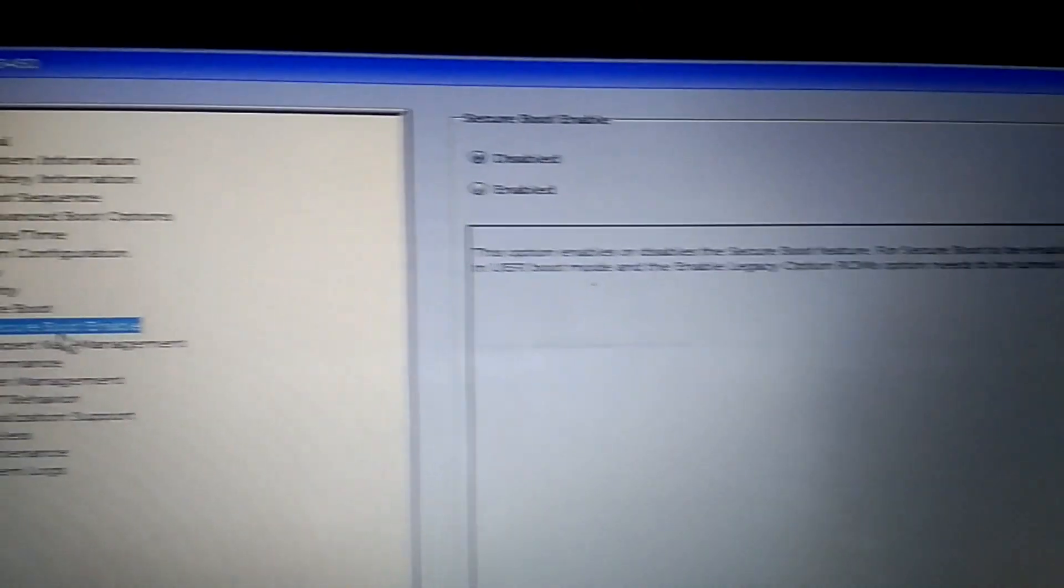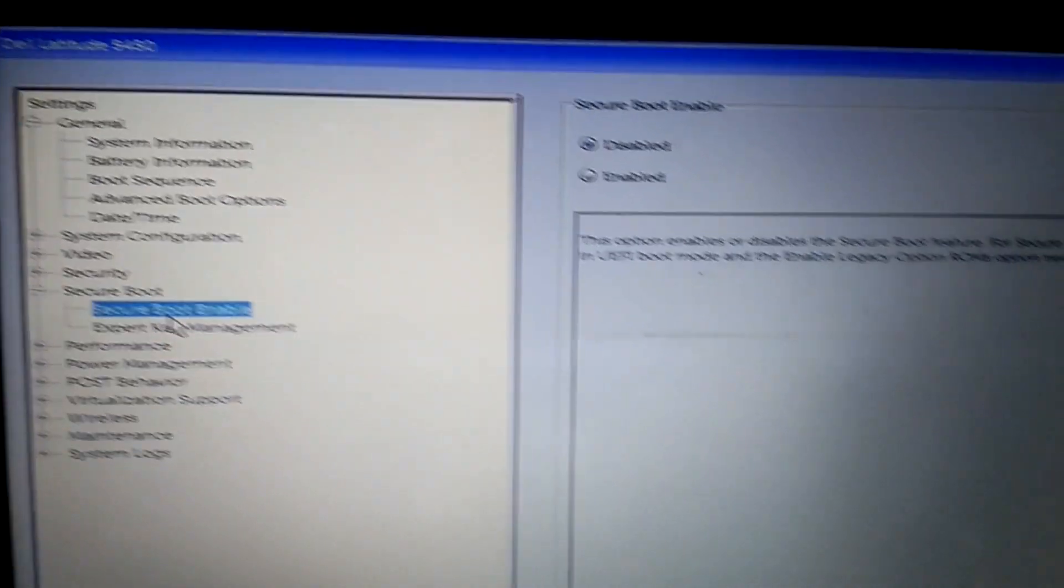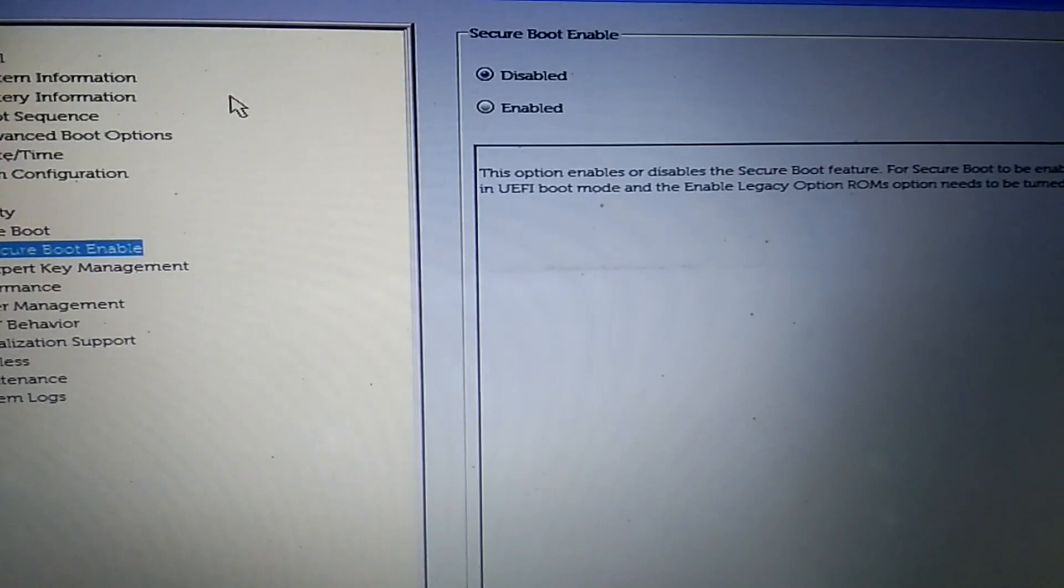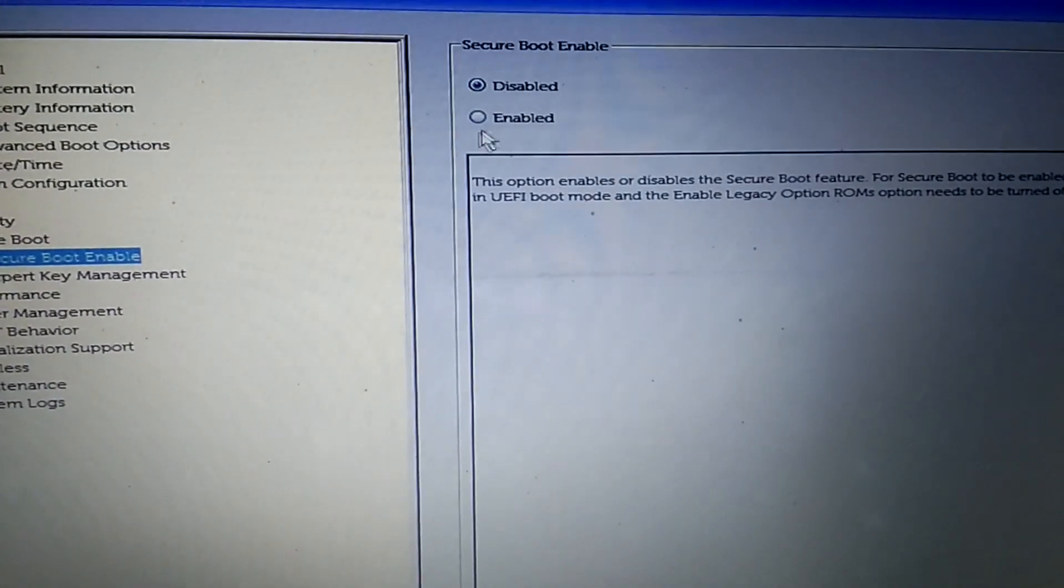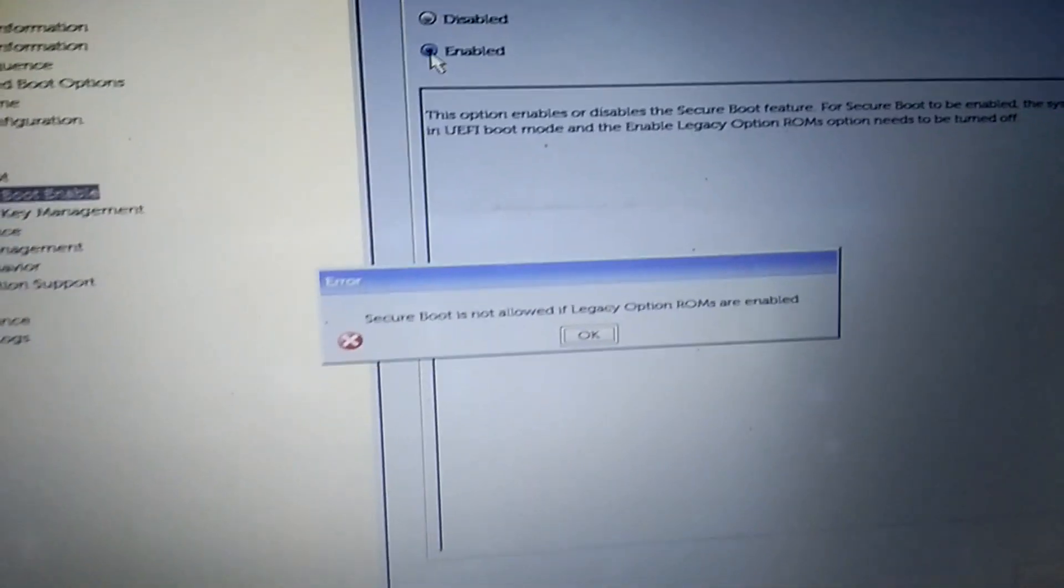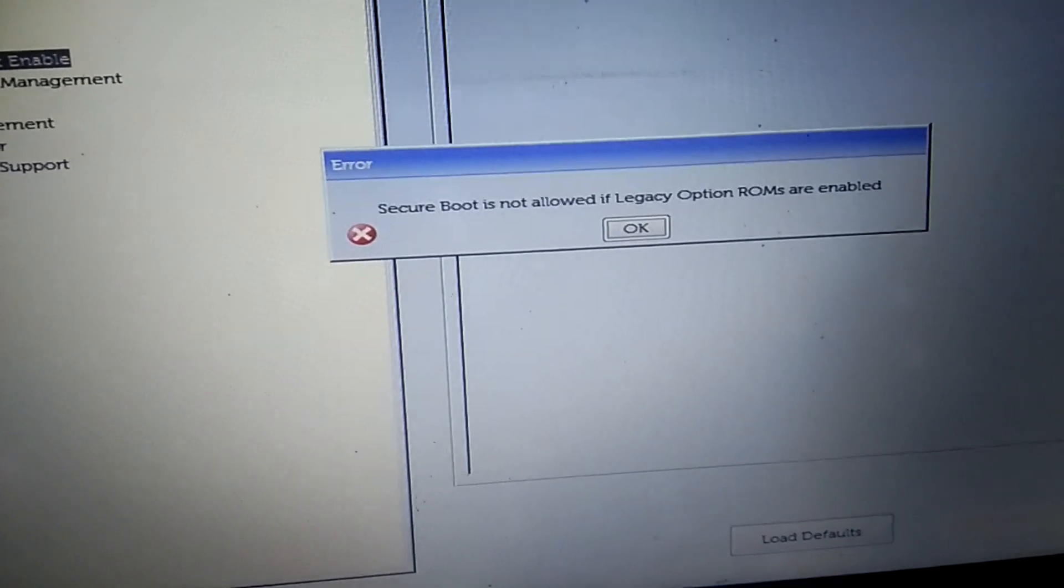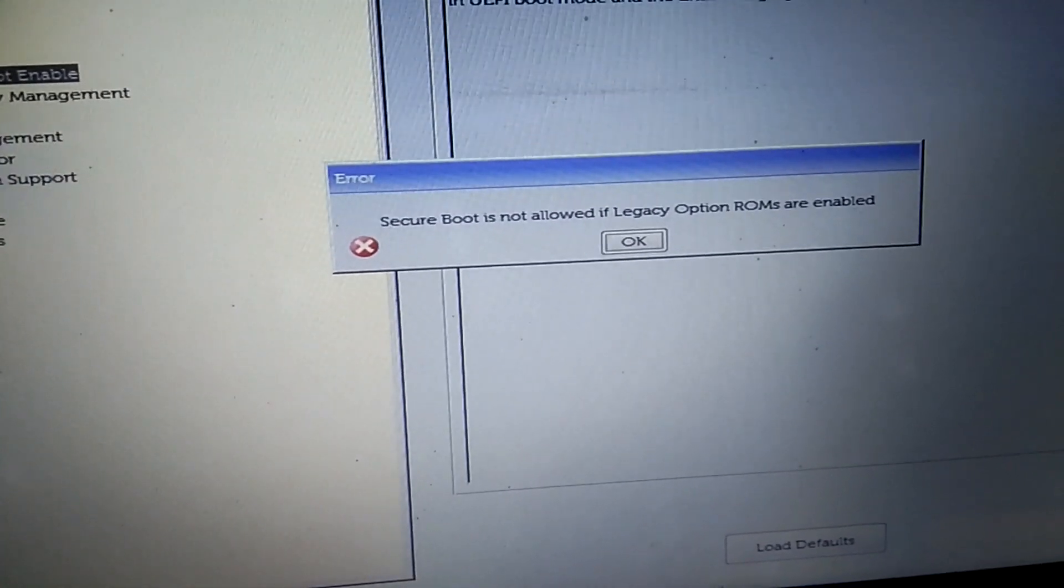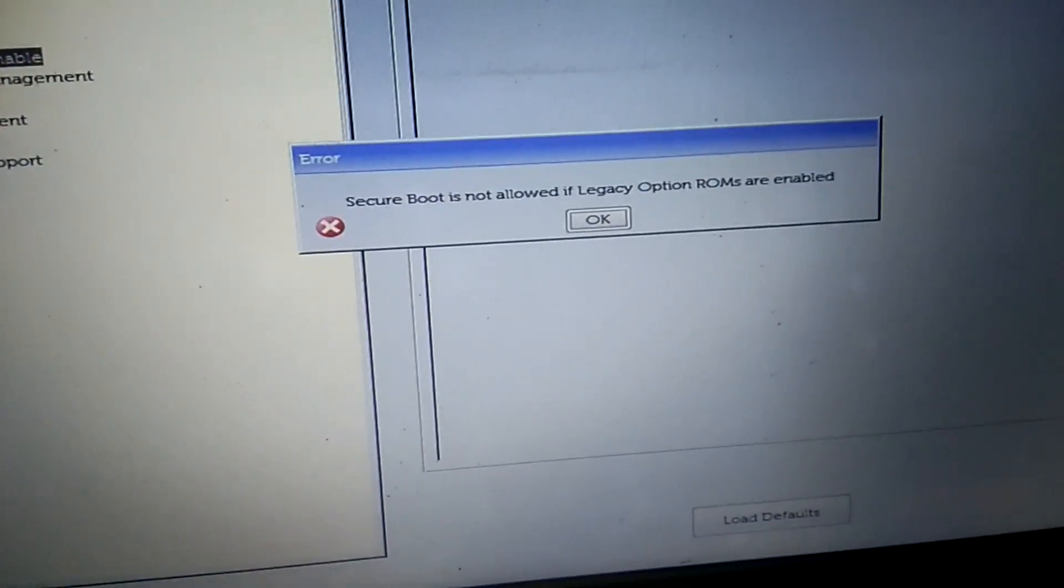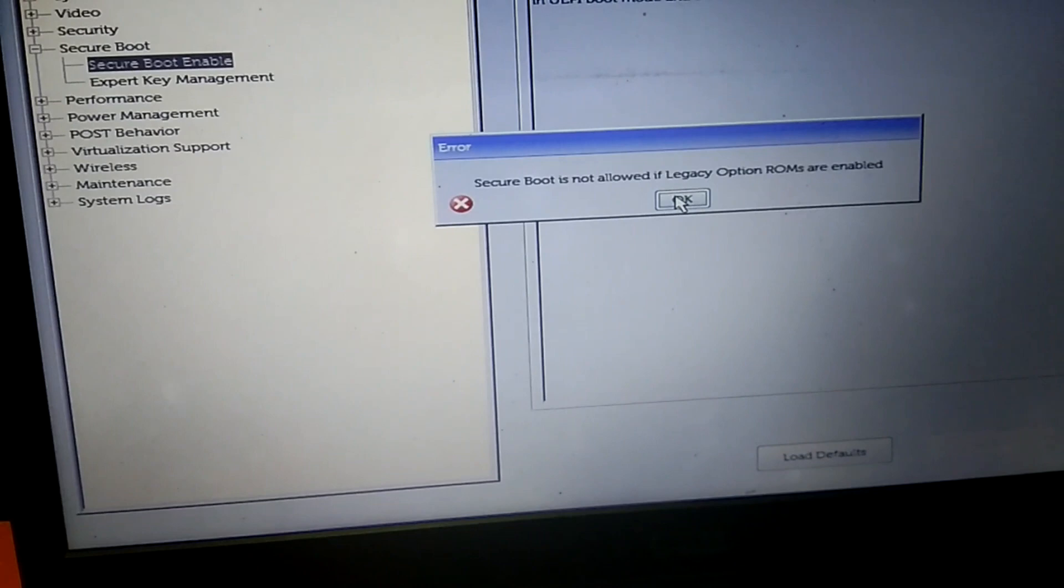Make sure you follow this path: you need to click on this option after that enable. Secure boot is not allowed if legacy option ROM are enabled, so first we need to disable this.